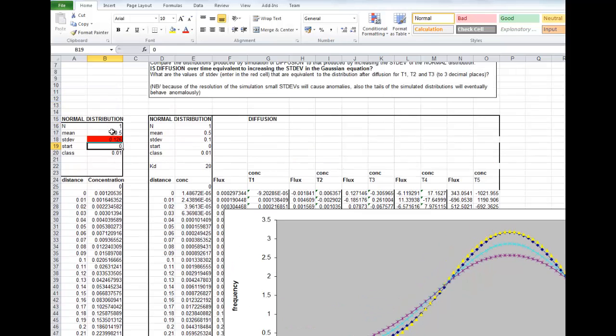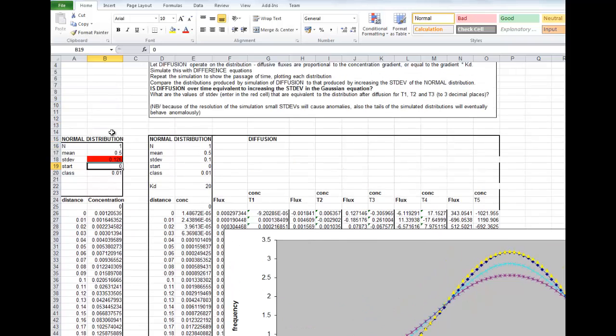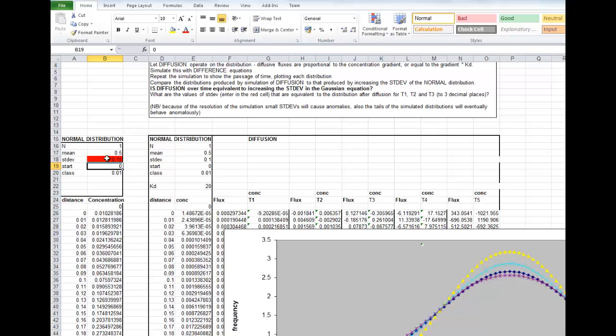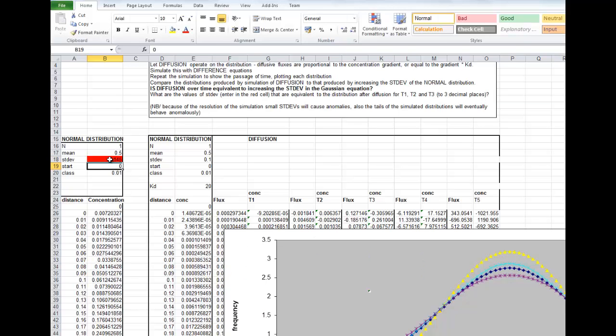And we can do the same thing. If we want to try and make the blue line overlap with the distribution from T2, we can increase that a bit further. 0.15, it's a bit too much. 0.145, 0.147.